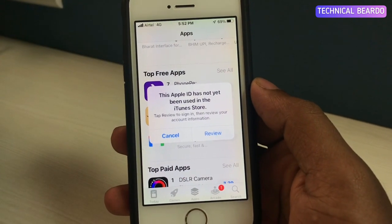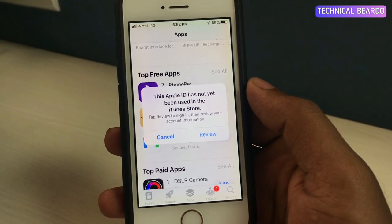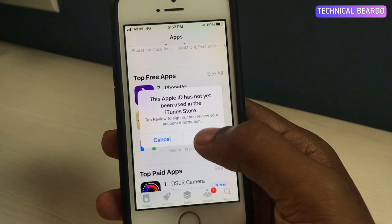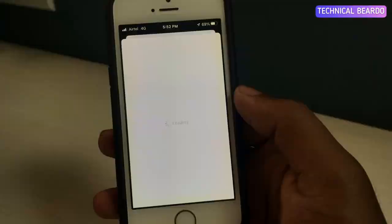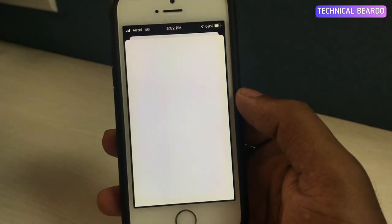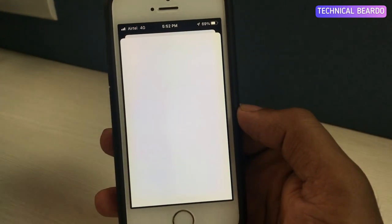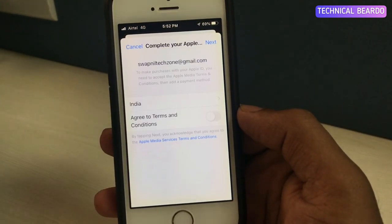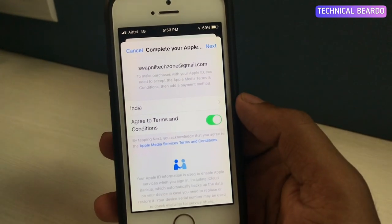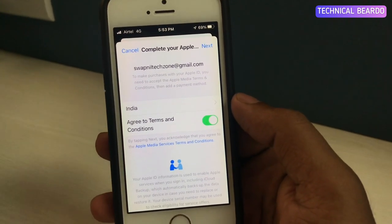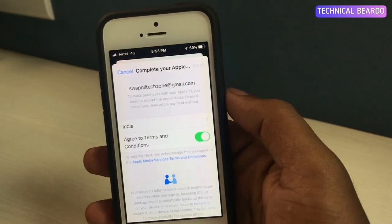To do that, just click on 'Review.' If you see on the screen, here is the Review button. Just tap on Review and once you click it, it will take you to the further Apple ID setup instructions. Here, just choose your location and agree to the terms and conditions, then click Next.